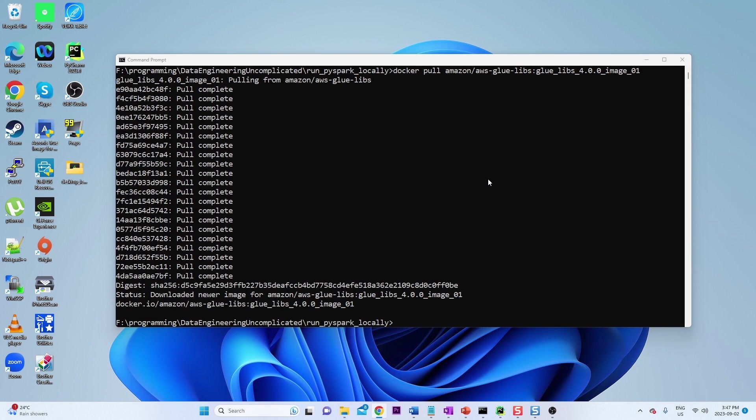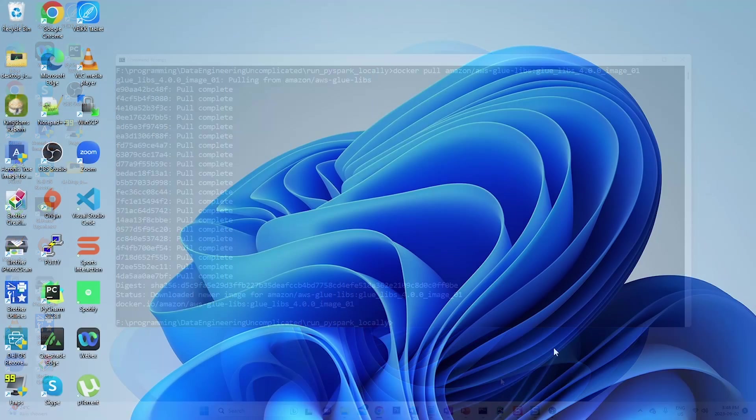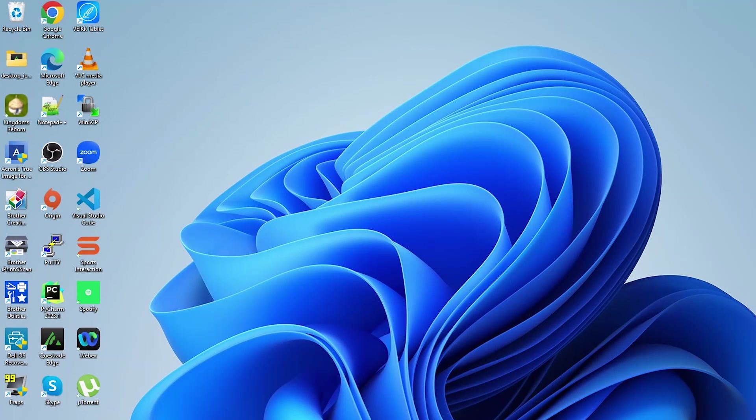Okay, now that that is configured, the next step is to configure our Python interpreter to leverage this Docker container.